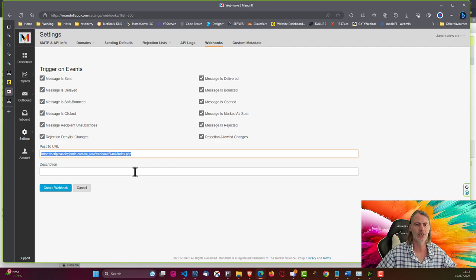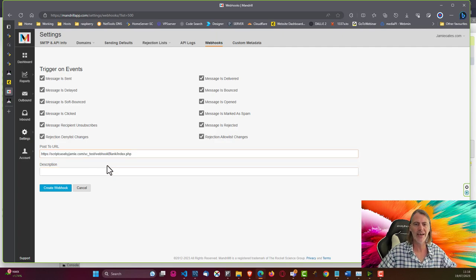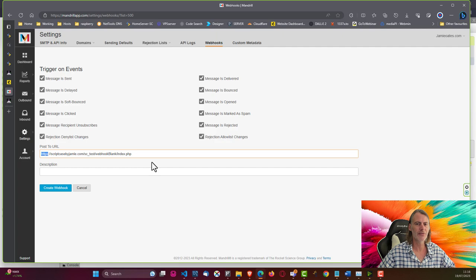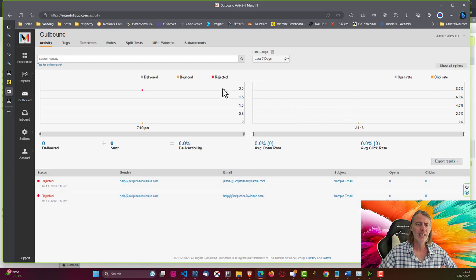It is also important that your domain has HTTPS, as it should today — without it, you may have some difficulty using some of the features. Once you've done that, within Mandrill you'll have your outbound section. We can see emails sent, received, some rejected, as well as opens and clicks — that data is all available here. These are a few tests I was doing yesterday, and we'll probably do a few more today during the recording.